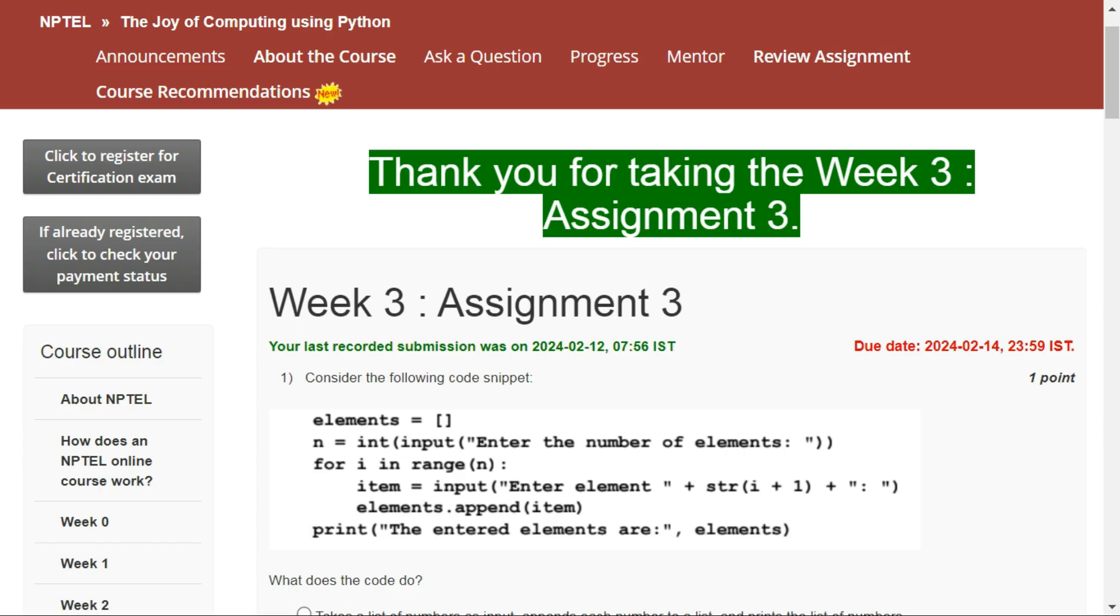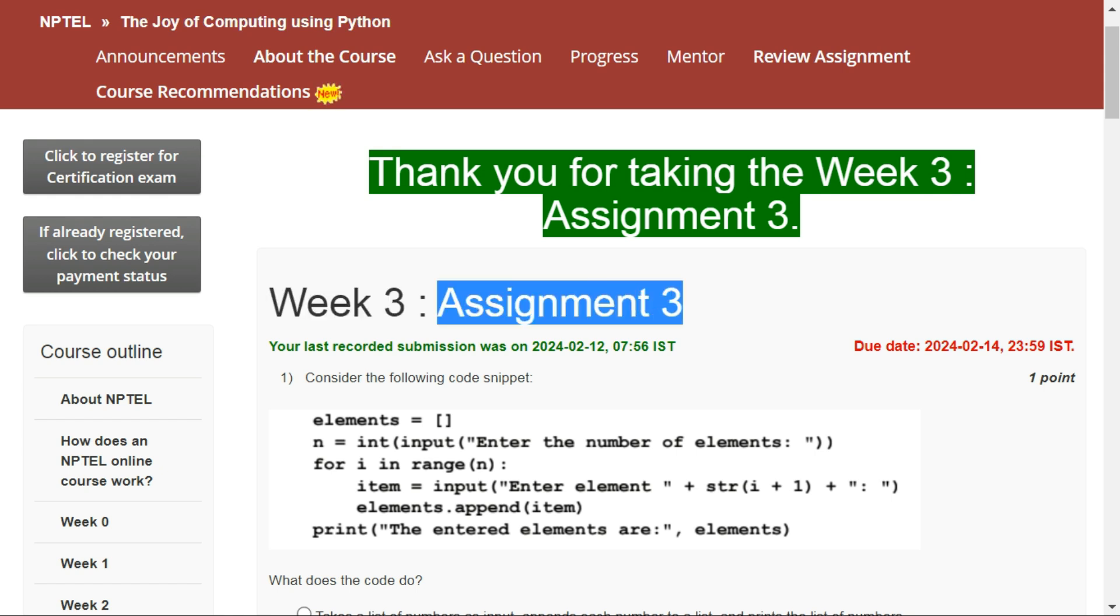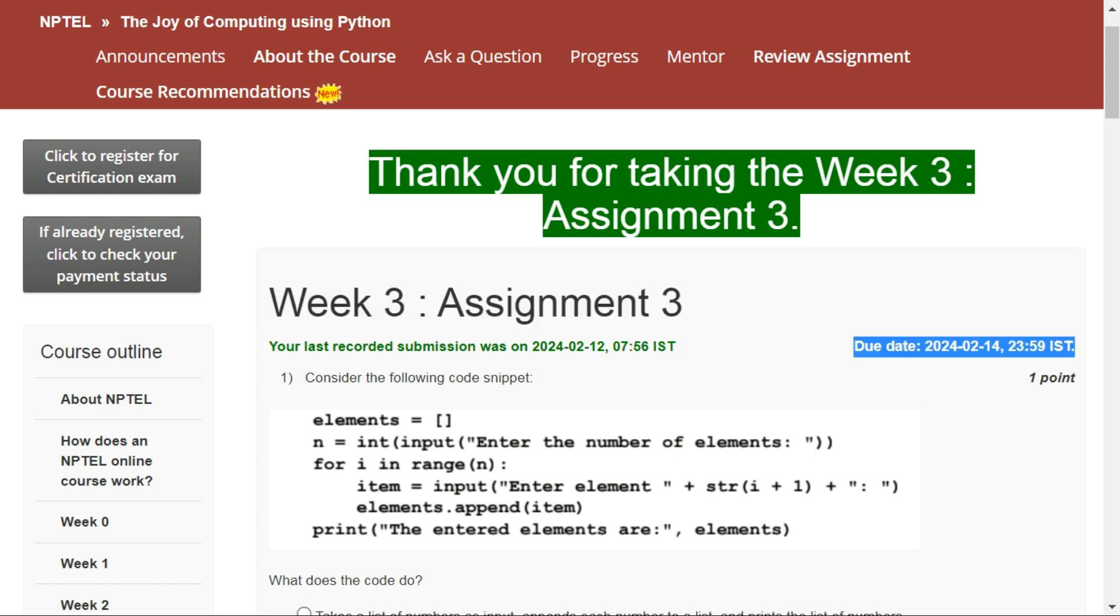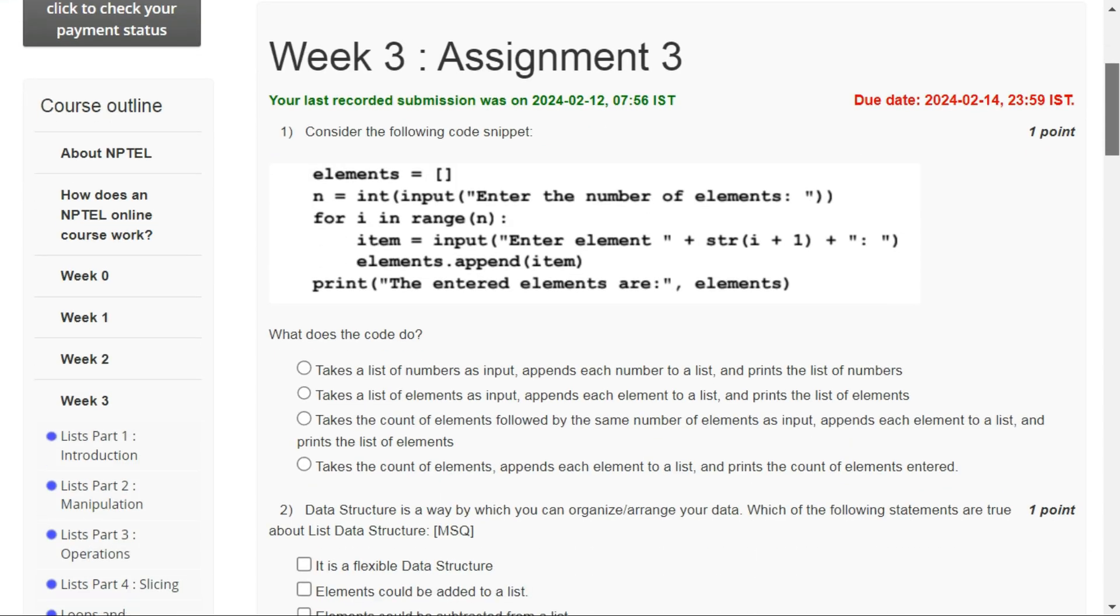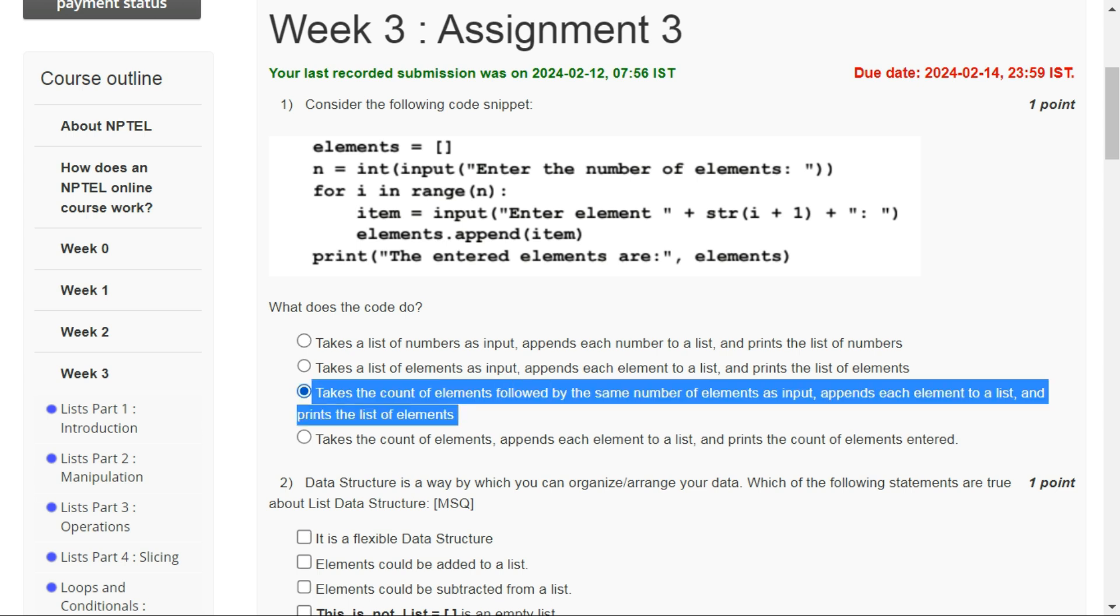Hello everybody, welcome back to my YouTube channel Swam Solver. In this video I will tell you the answers of Assignment 3 of the course The Joy of Computing Using Python. The last date for this assignment is 14th February, so let's start with question number one.